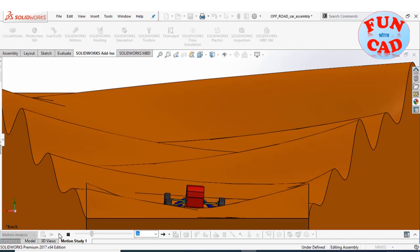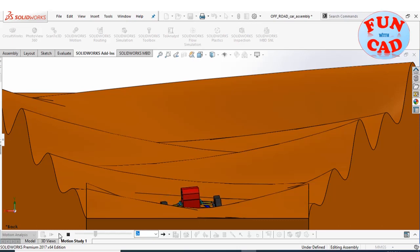Even this view is interesting, we get to see the terrain structure and the car climbing.